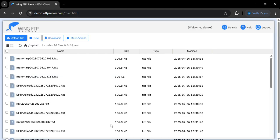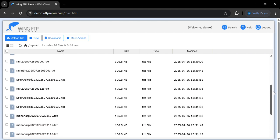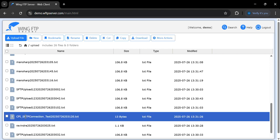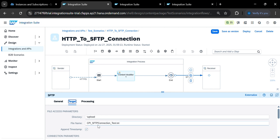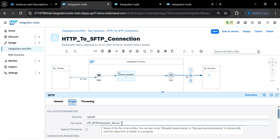Now go to your SFTP demo server and open the 'uploads' folder — you will see the file created with the name 'CPI_SFTP_connection_test' along with a timestamp. Similarly, you can send XML files by changing the extension to '.xml'. This completes the HTTP to SFTP connection demo. If you have any doubts, please leave them in the comments section — and please like and subscribe to my channel. Thank you!